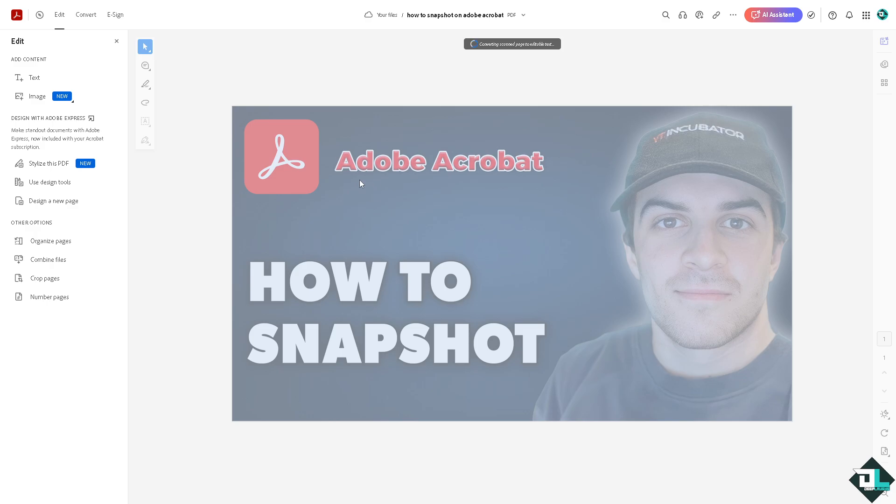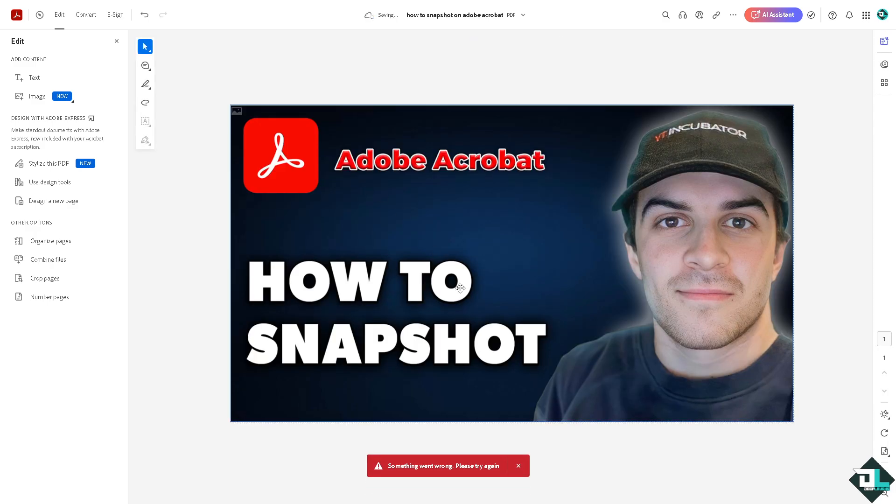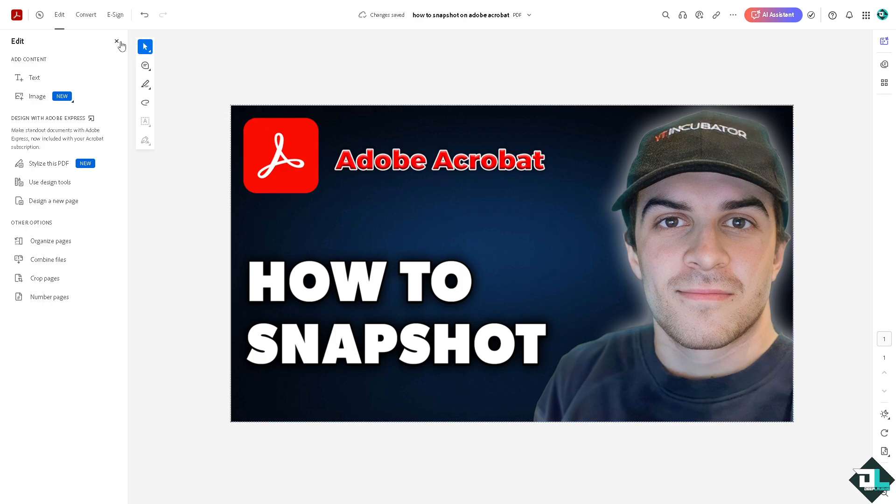If you do that, it will be converted to a scan page. Here we're going to use the select button.